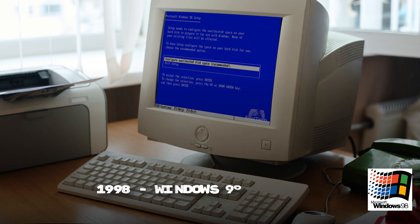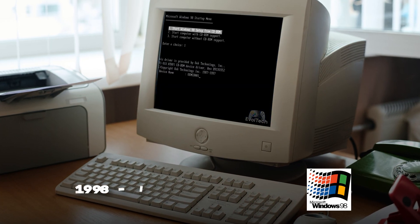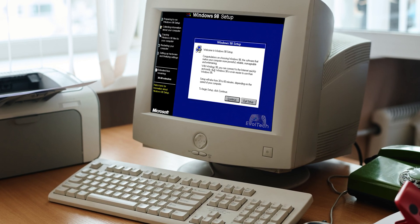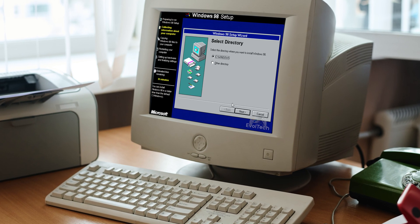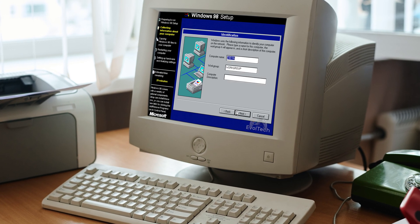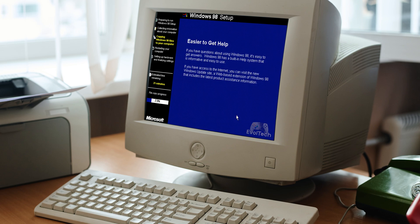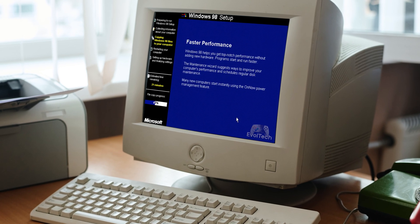Windows 98, designed for the internet era. It was faster, more user friendly — but those legendary blue screens? Unforgettable.